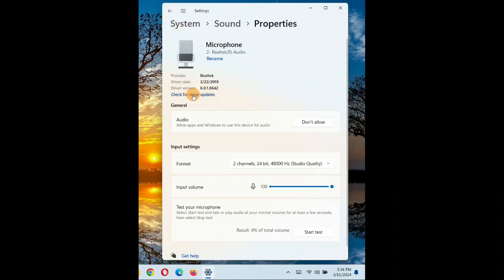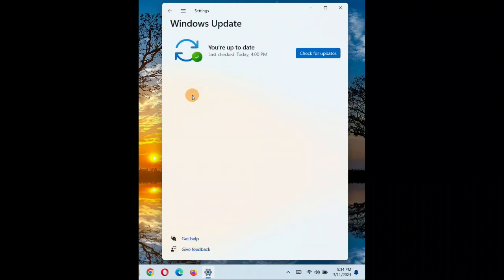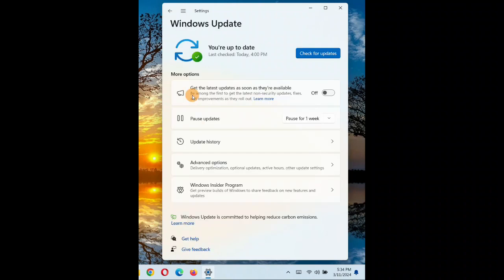You can also check for driver updates. Sometimes updating the driver to the latest version really works. This is another solution you can try — check for driver updates in Windows Update and update to the latest version. This might help you sometimes.